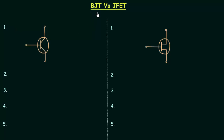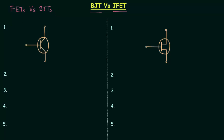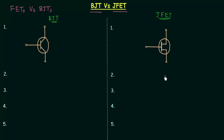In this lecture we will compare BJT and JFET. We have already compared the field effect transistors with the bipolar junction transistors in the introduction lecture, and that part will remain the same in this lecture also. You can see two columns on your screen: the first column is for BJT and the second column is for JFET.